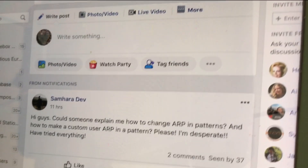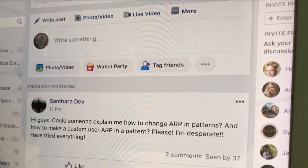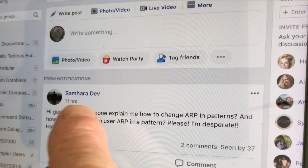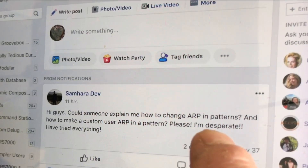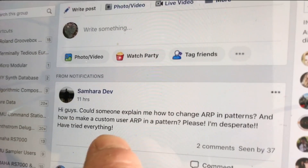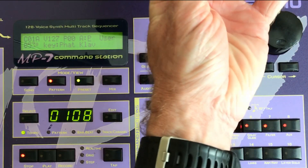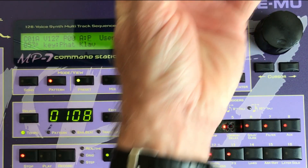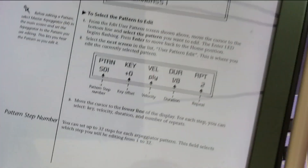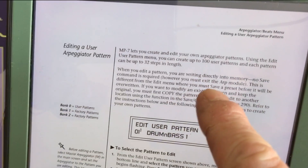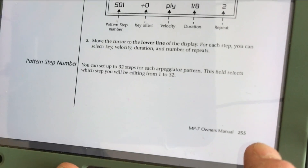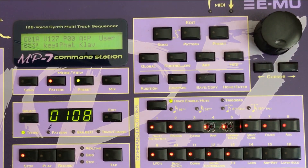Hi there, this is for Samhara Dev about the ARP patterns and making a custom ARP pattern. I'm going to switch to the manual — this is page 255 — this will give us an idea, but it's not very clear on how to do it.